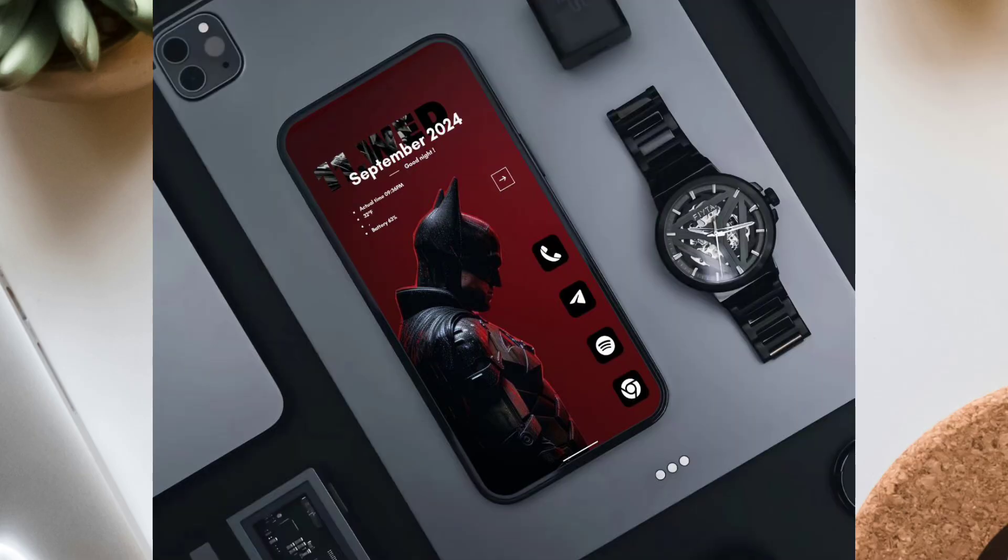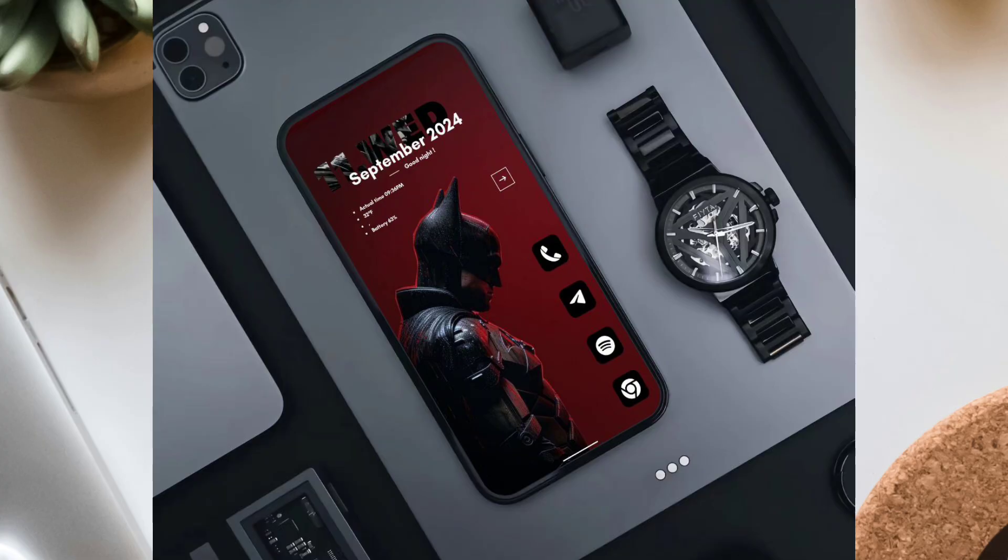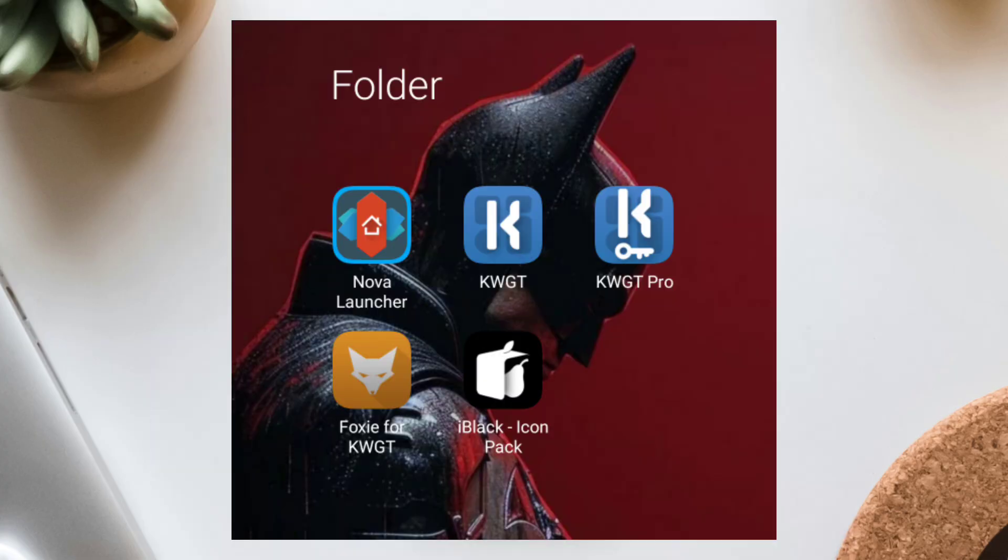Here's what we're building. A red and black Batman wallpaper, monochrome icons on the right, sleek widgets showing the date, time, battery. All styled just like you'd find in a Gotham-inspired OS. Let's break it down.